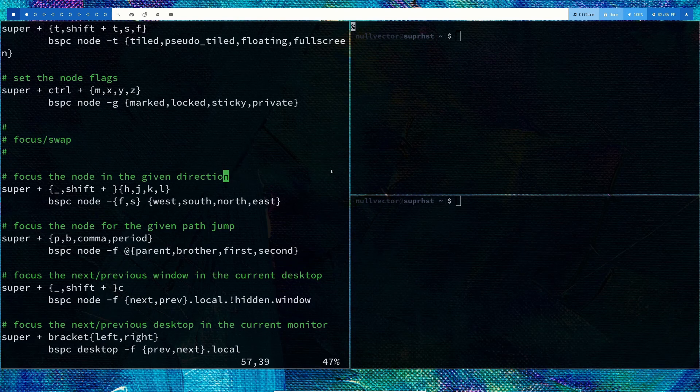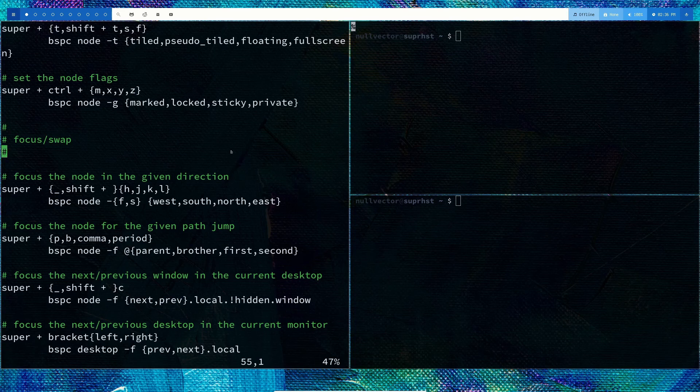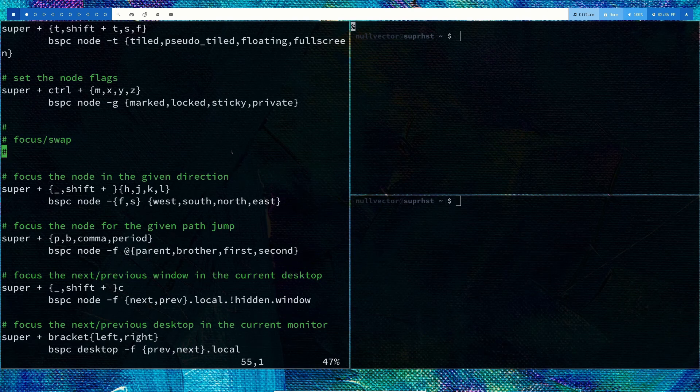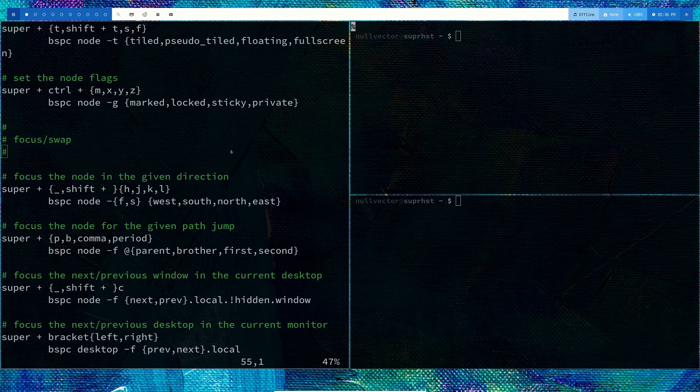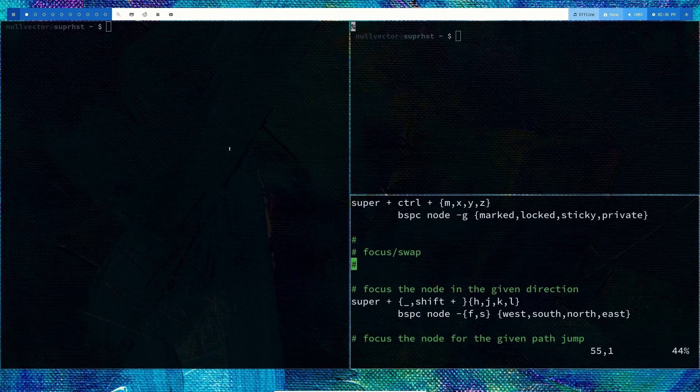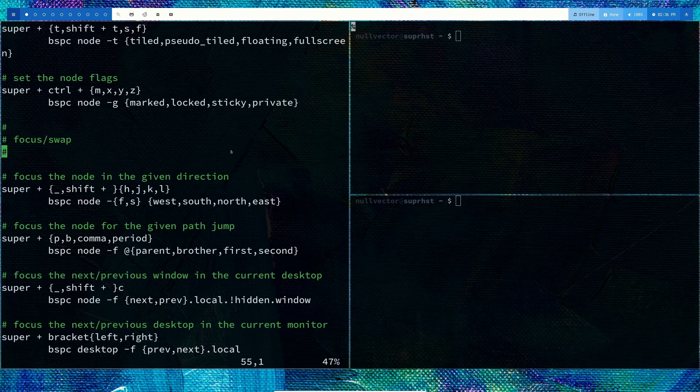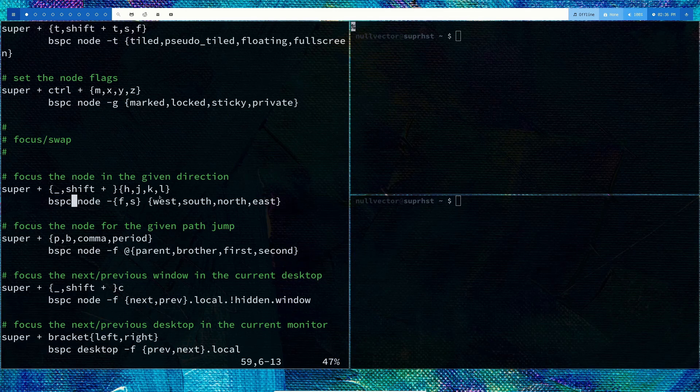This follows vim keybindings. To change focus, you can do mod+shift+H or K. You can use mod+shift+H, J, K, L for direction changes.